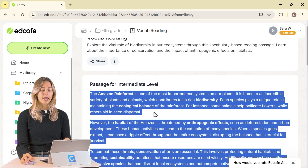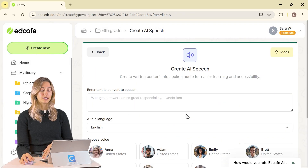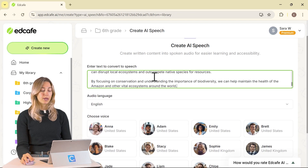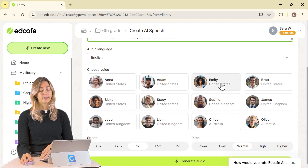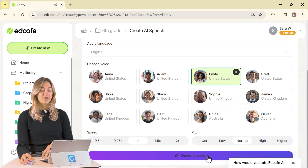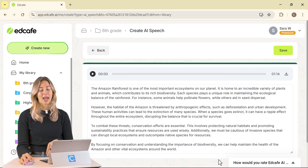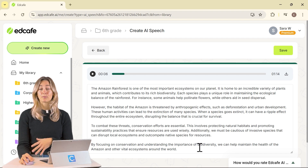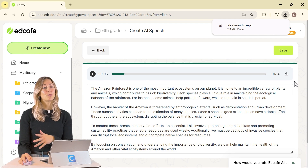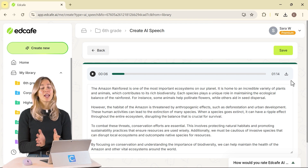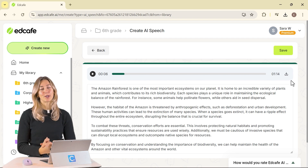Go ahead and copy one of those passages. In Create New, go to AI Speech. Here you can paste in that text and select your audio language and your voice. You can test out different voices and see which one you prefer. Then generate the audio and listen to it read that passage back to you. You can repeat that for each paragraph that was generated, then download it, save it, and share it with your students in class or as homework. That way, they're working on their strengths and not something that's too difficult or too easy for them.